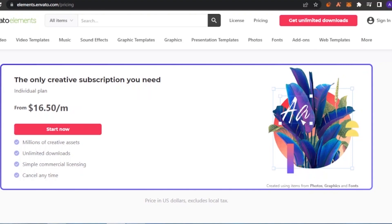The first pricing plan is an individual plan at $16.50 per month. It includes millions of creative assets, unlimited downloads, simple commercial licensing, and you can cancel anytime. Licensing is important — whenever you download a video from Envato you get a license for it, so when you upload that video as your own content you won't get monetization problems, and no one can claim you're using someone else's content.